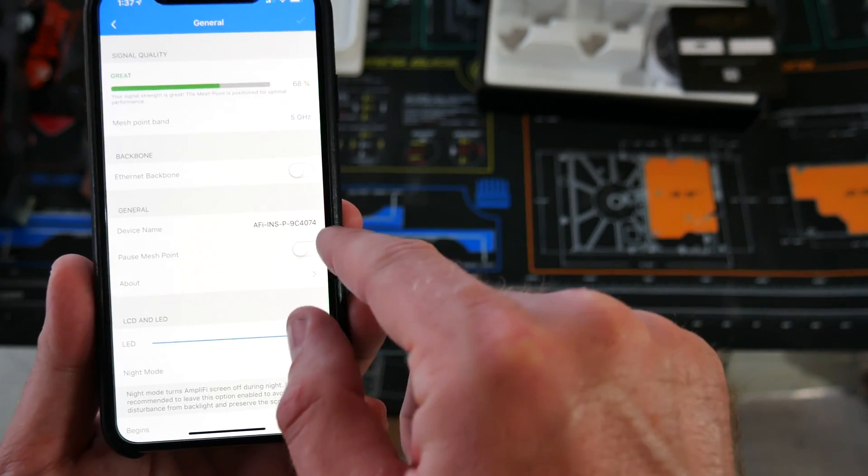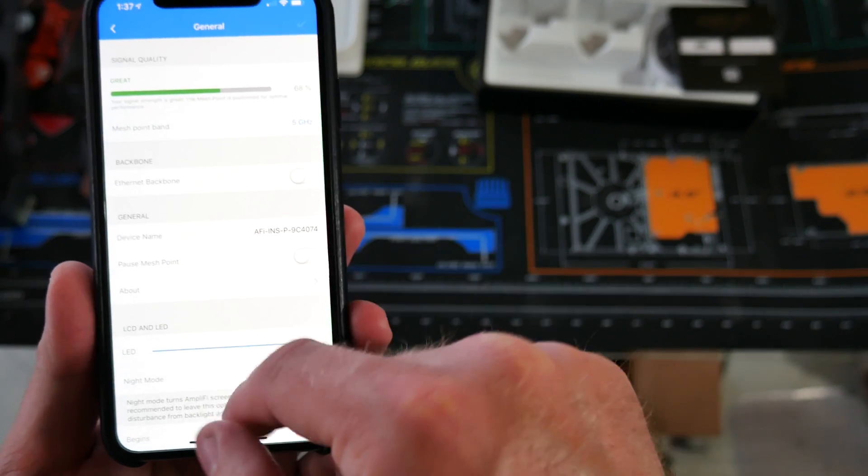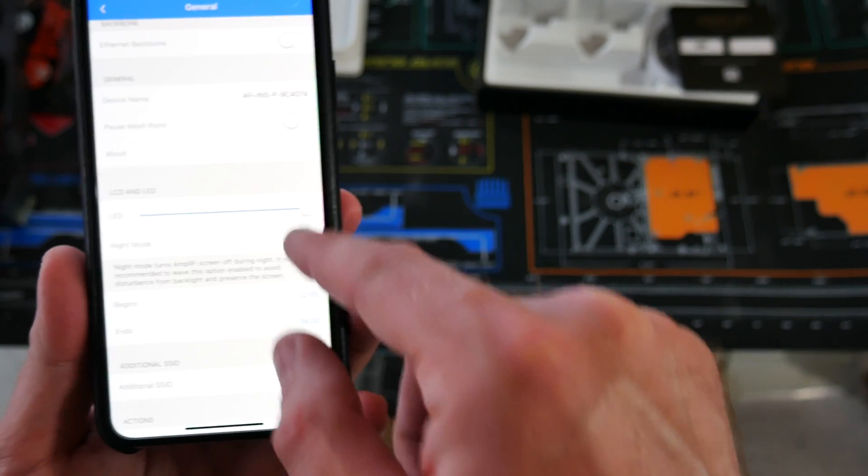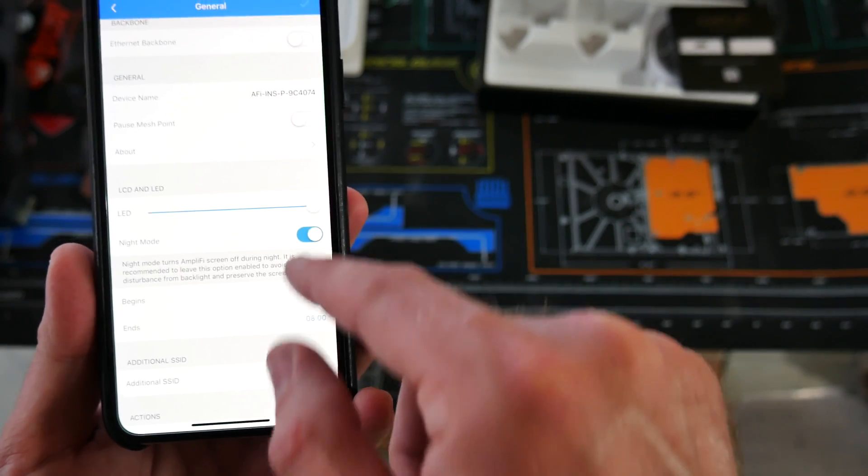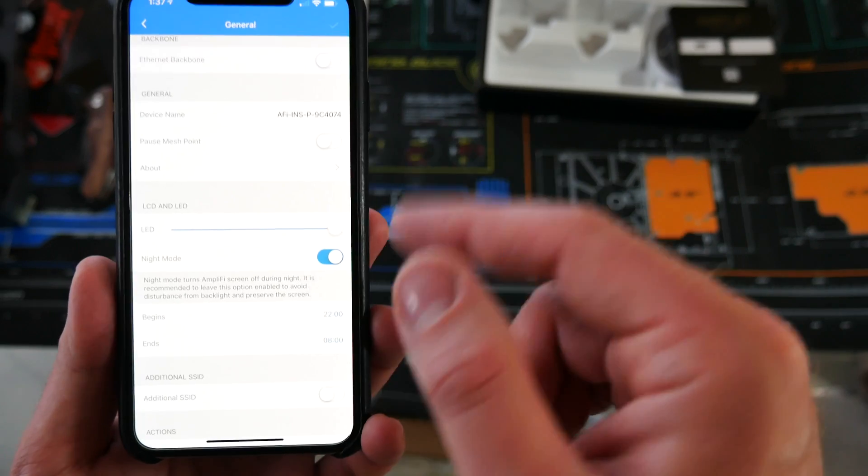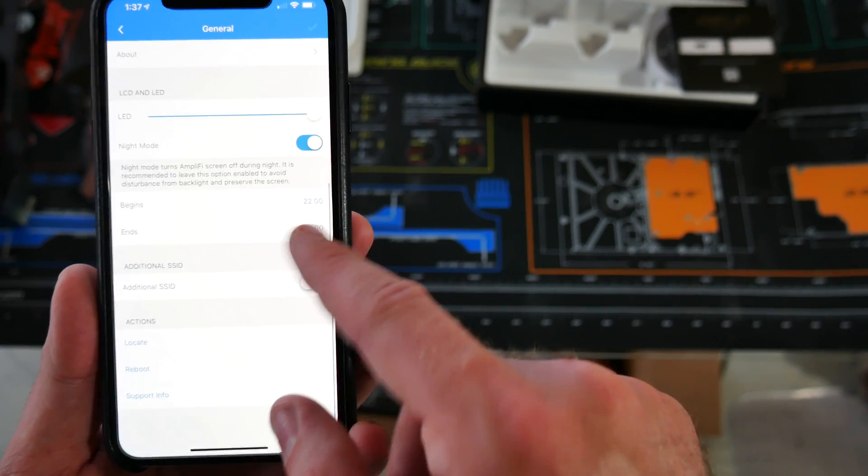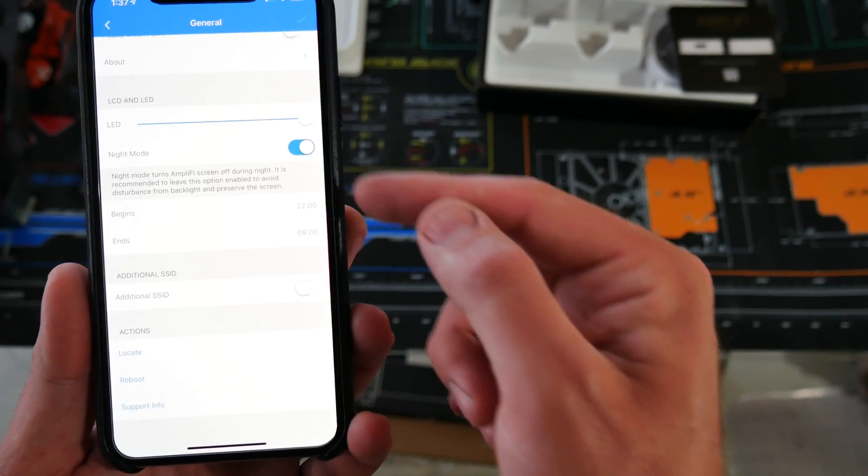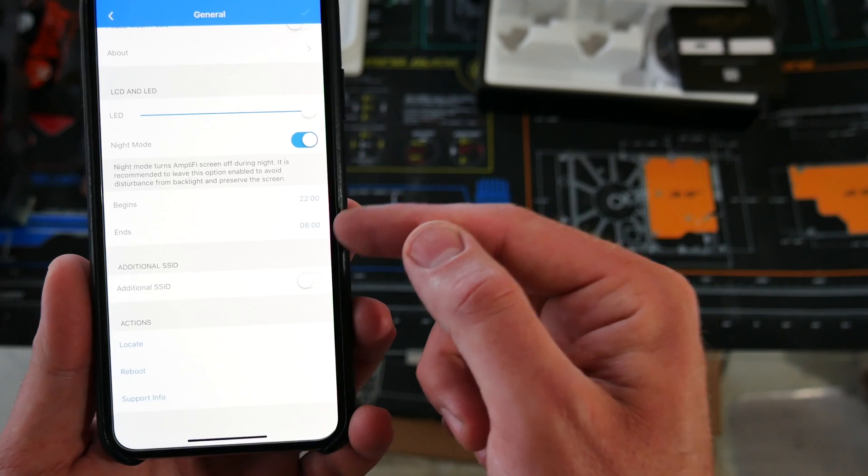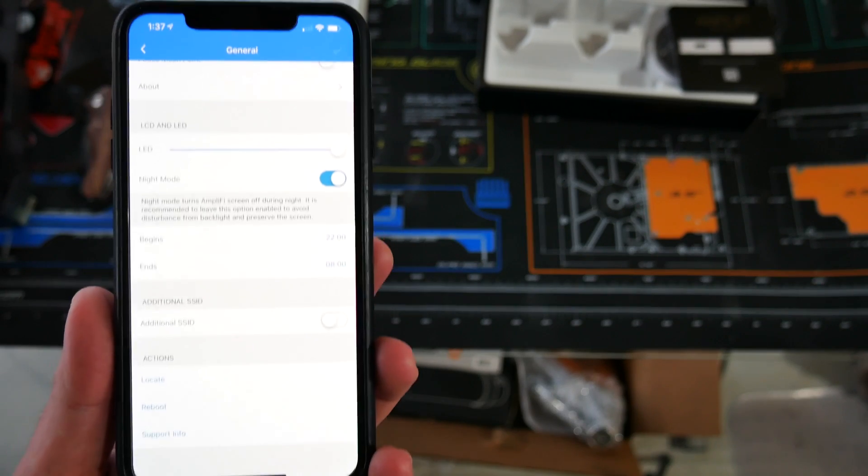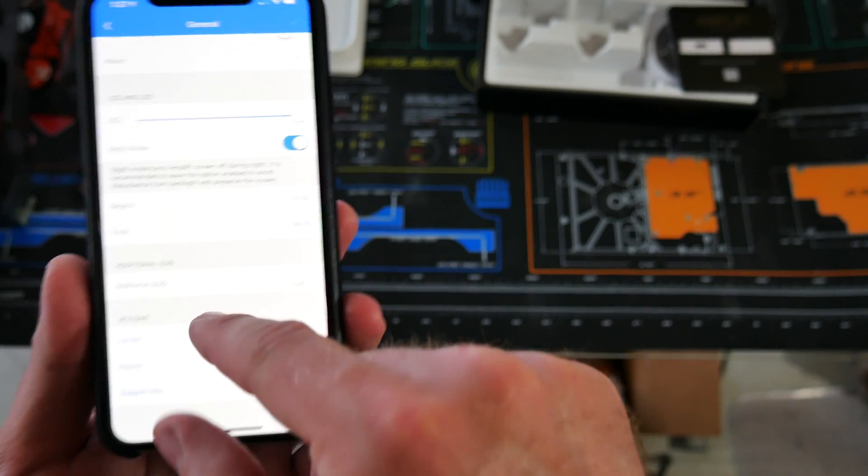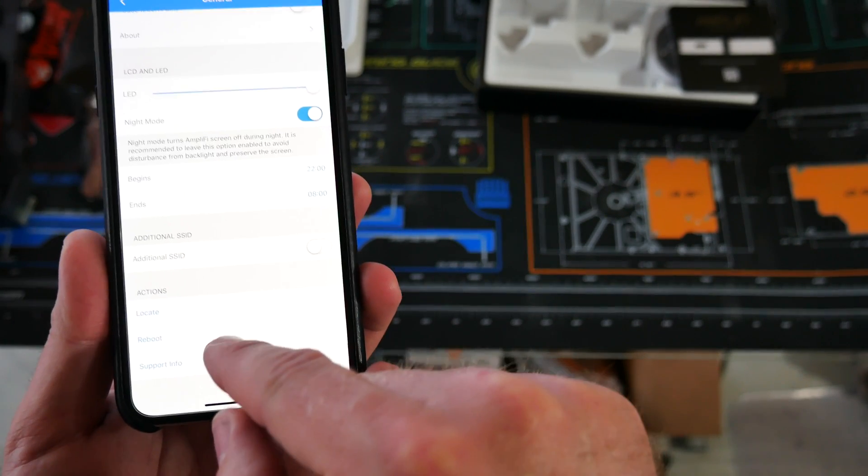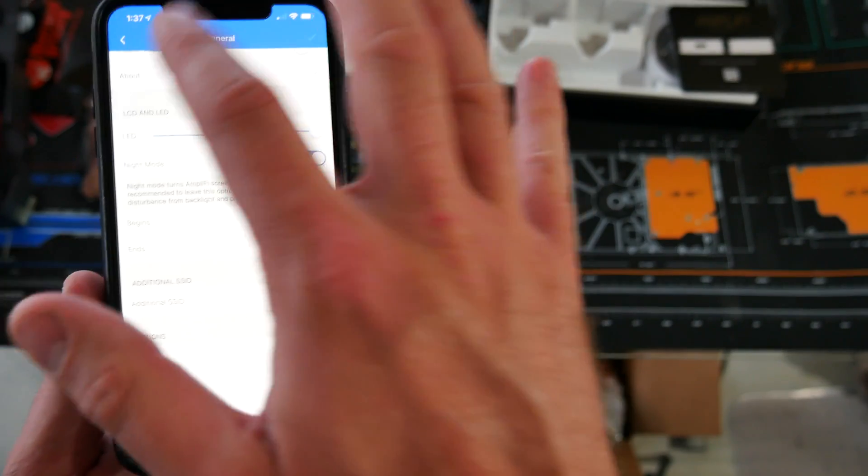So you can pause the mesh point, you can rename it, turn on the LED, turn it on, turn on night mode so it doesn't keep you awake. And then you can set up a time for when night mode turns off and on. Then locate, same thing, it'll light it up, reboot it, support info.